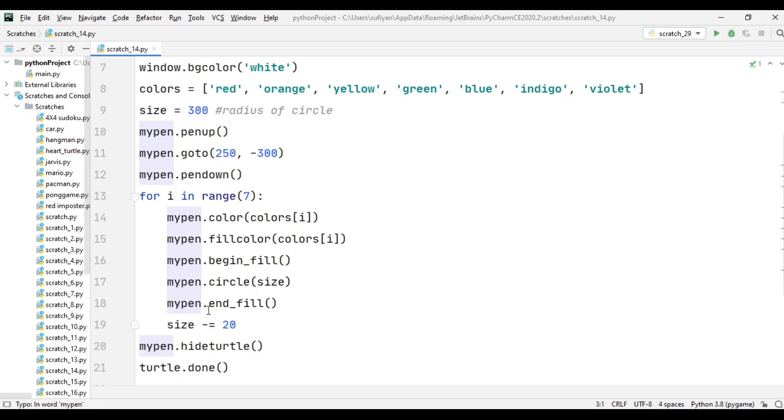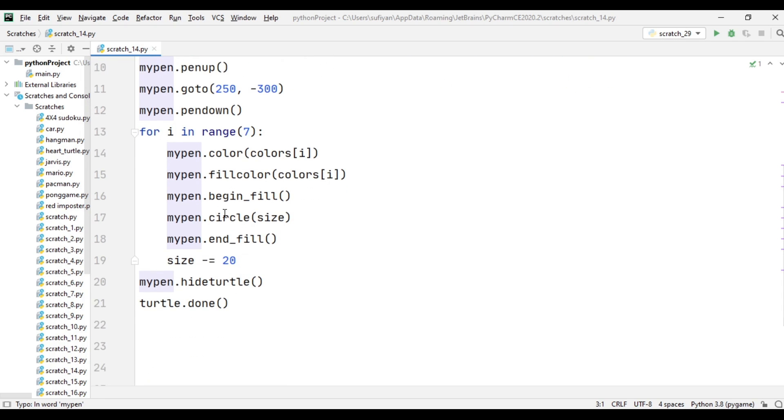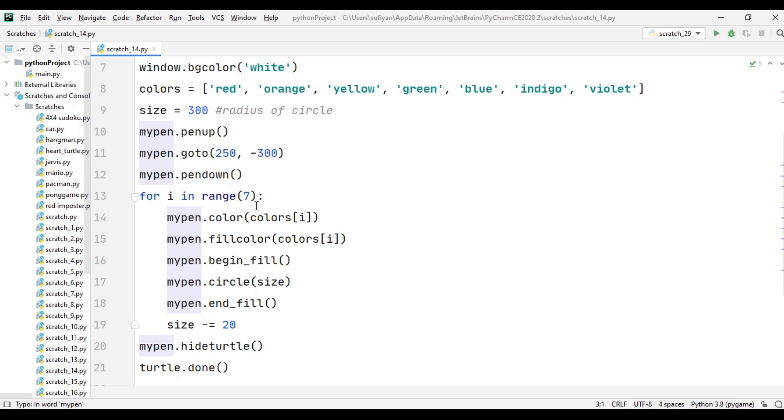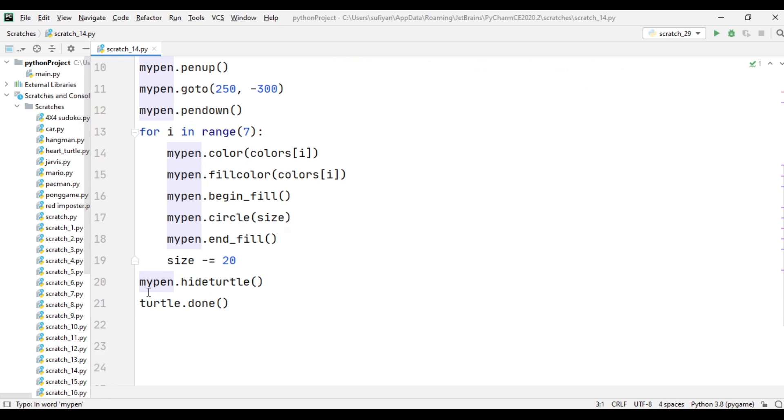When the loop runs for the second time, the i value will be 1, the color will be orange, and the circle size will be 280. Similarly, for yellow, green, blue, indigo, and violet.